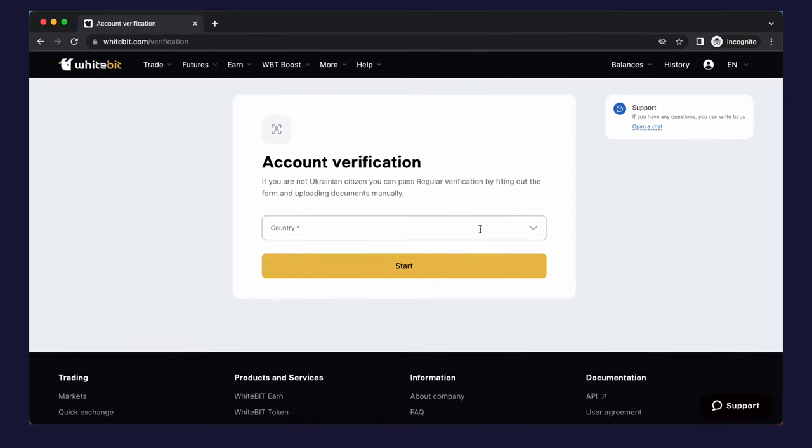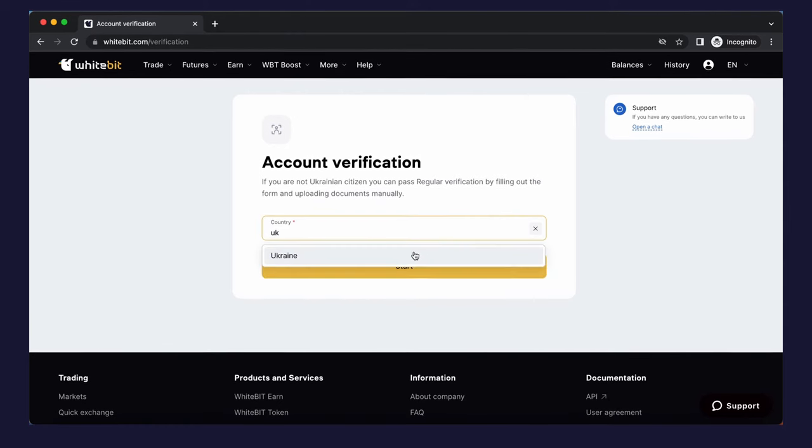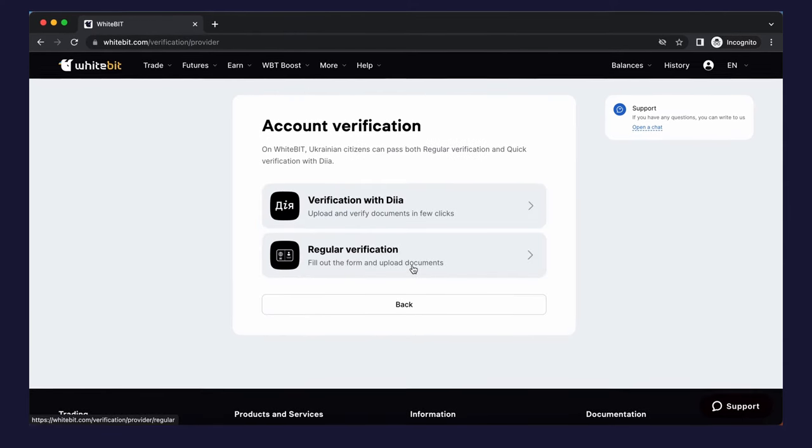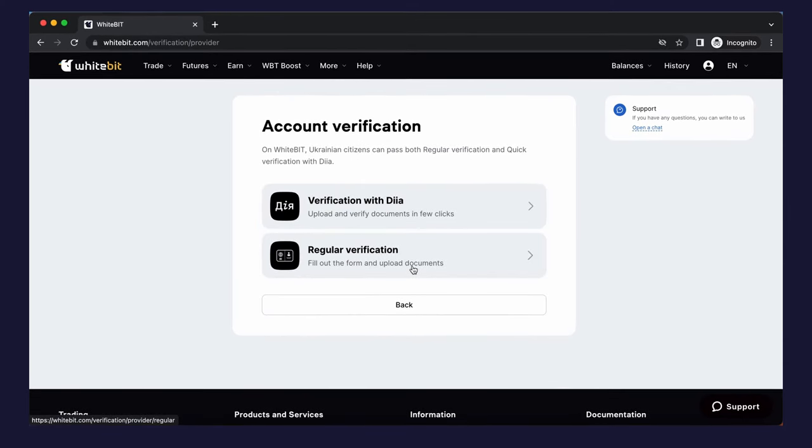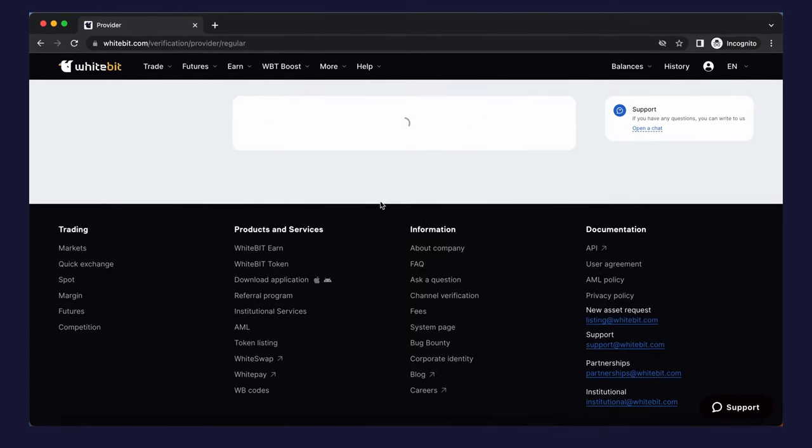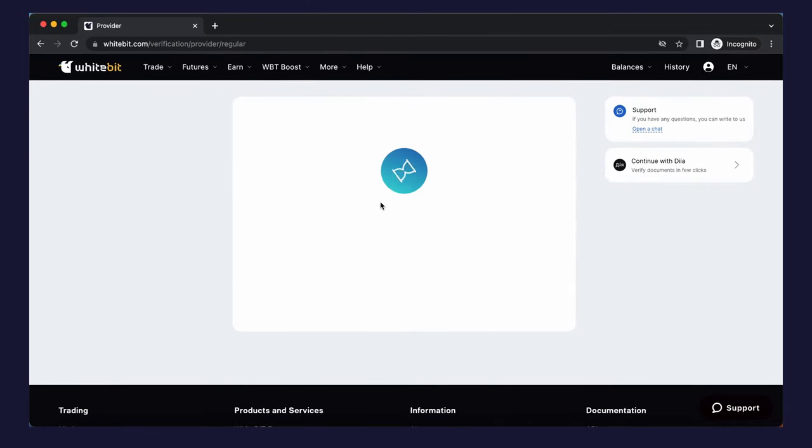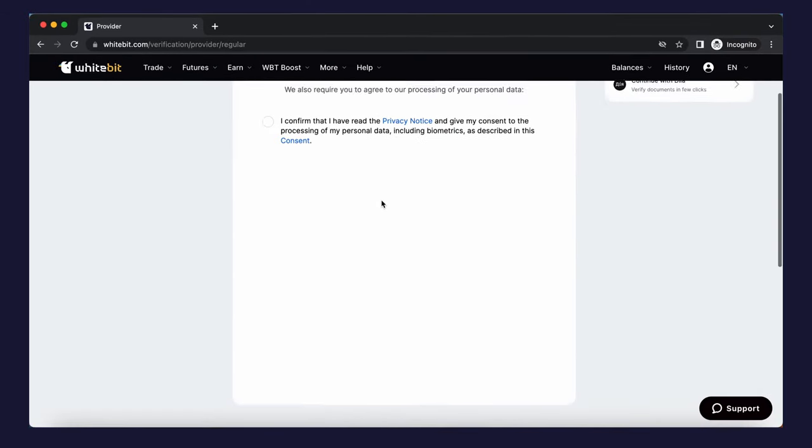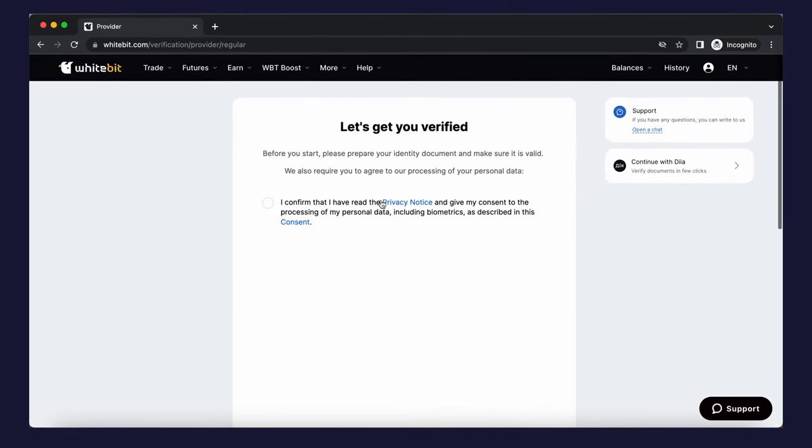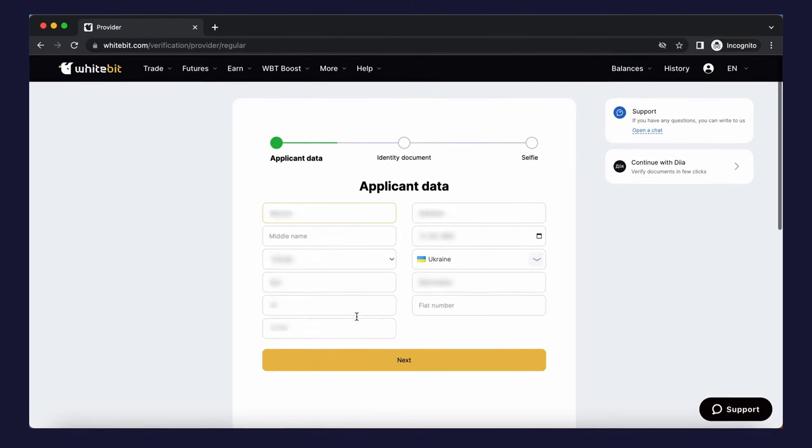Select the regular verification method. To pass verification, you must provide an identity document. To do this, you must agree to the processing of personal data in the open window.